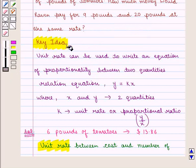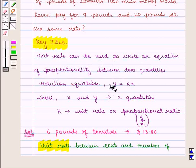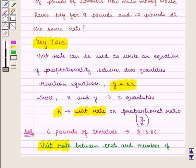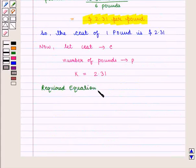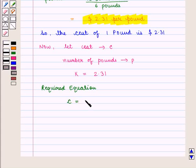From the key idea we know that unit rate can be used to write an equation of proportionality between two quantities, and the relation equation is given by y equals k times x, where x and y are the two quantities and k is the unit rate. So the required equation relating the cost to the number of pounds of tomatoes is given by C equals 2.31 times P, where P is the number of pounds.